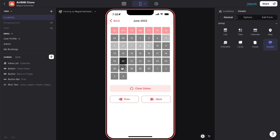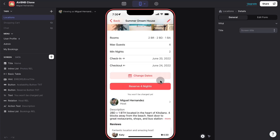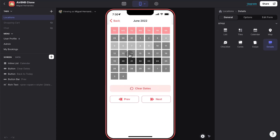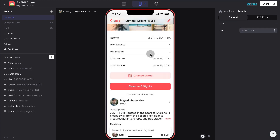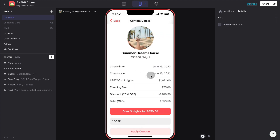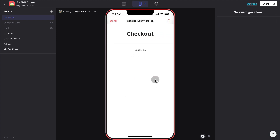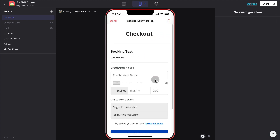In this case, we're going to book from the 20th to the 24th. We can always change the dates — you can see the selected dates are marked as black. We can select a different date range, and then we can reserve those nights and pay with PayHere.